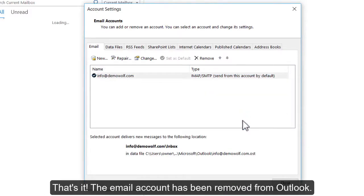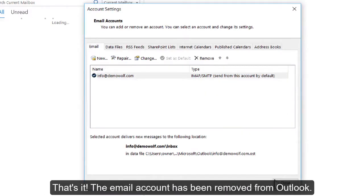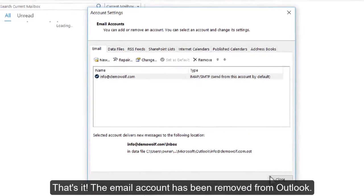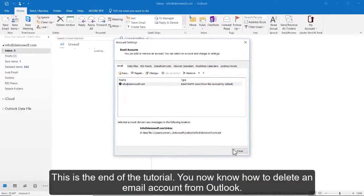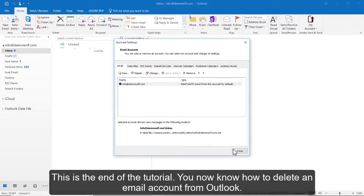That's it! The email account has been removed from Outlook. This is the end of the tutorial. You now know how to delete an email account from Outlook.